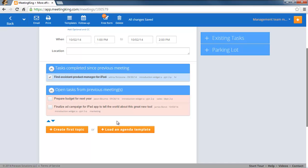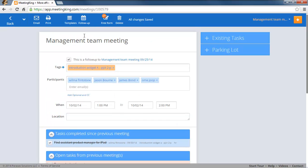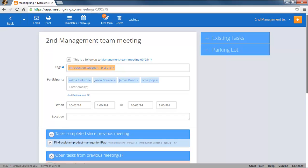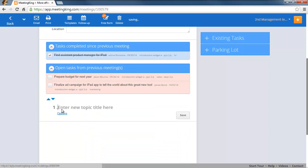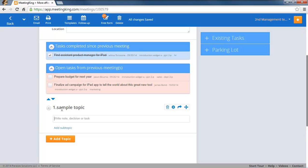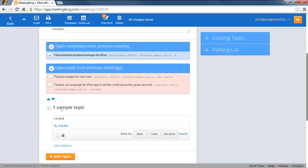Now I'm going to rename this to 2nd Management Meeting. Sample Topic and Sample Task in 2nd Meeting.